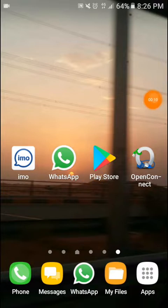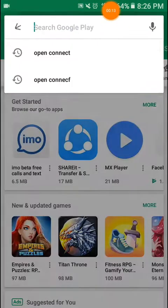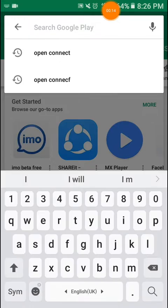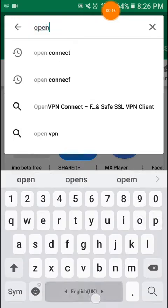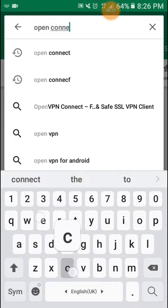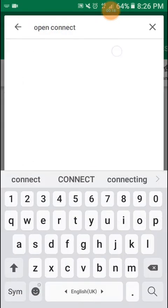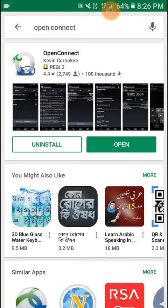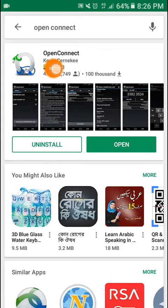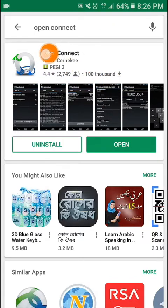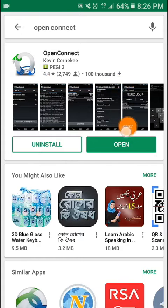First, you have to download the OpenConnect app. Type OpenConnect in the search. You can see the app by Kevin Karneki - that's the one you need to download.